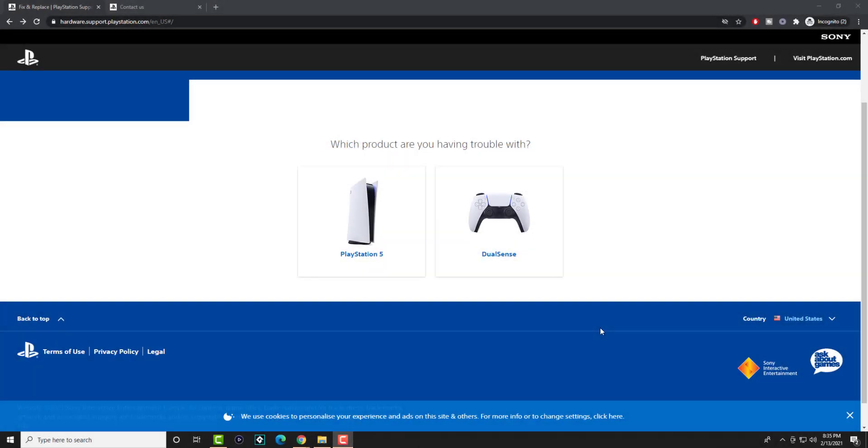What is up everyone, this is MoGaming here and today I'm going to show you how to get a replacement PlayStation 5 controller with a stick drift issue.